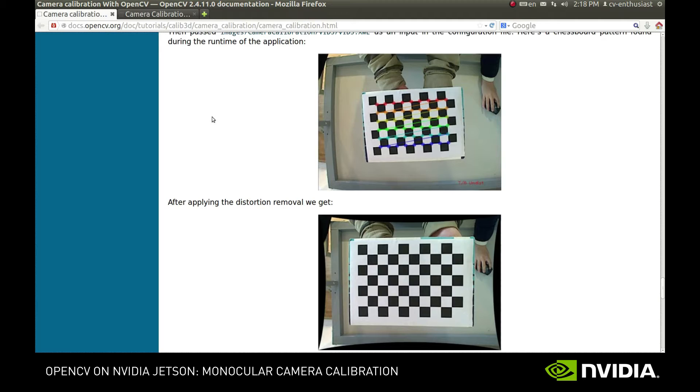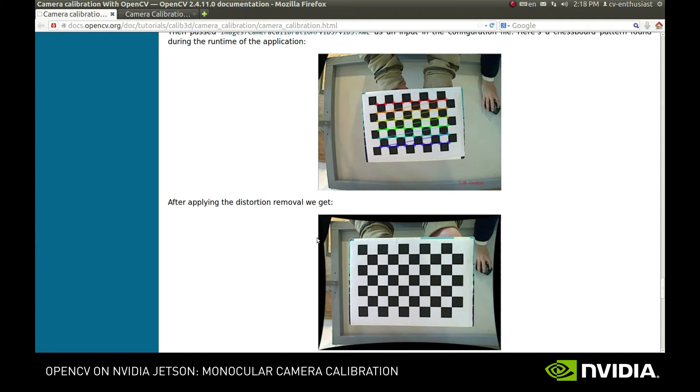So what we want is to convert it to something like the image above, undistorted so to speak. For this we'll have to talk about a pinhole camera model a bit, the most common one in computer vision.